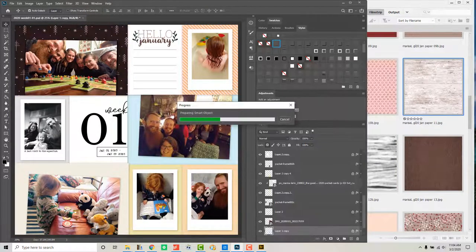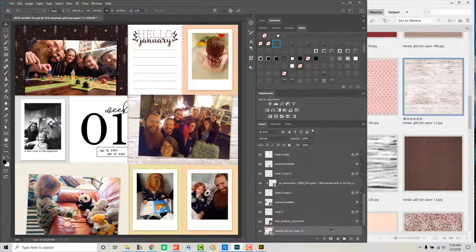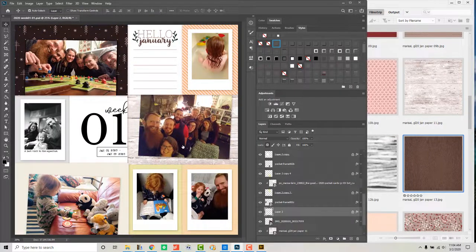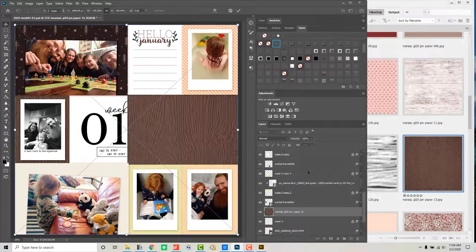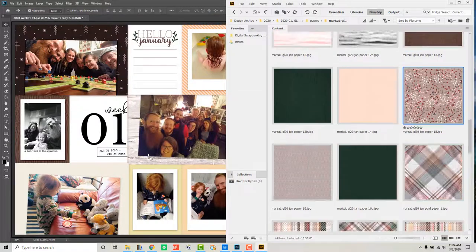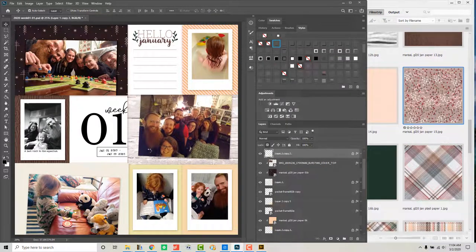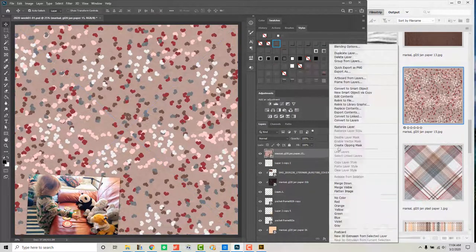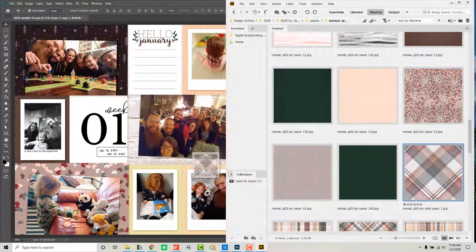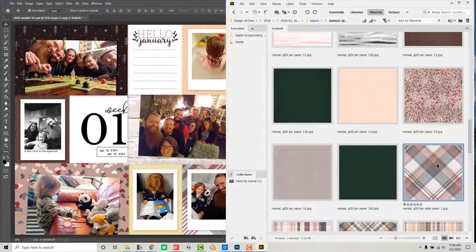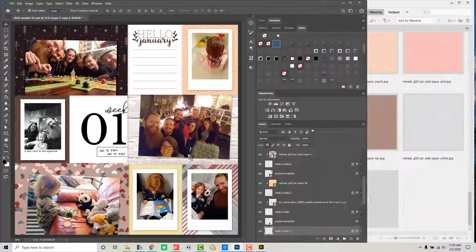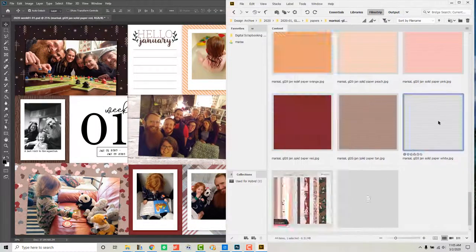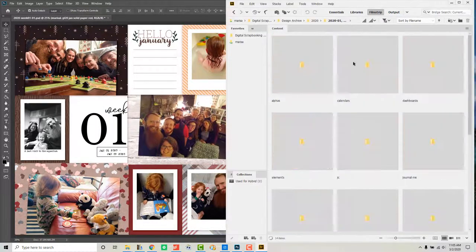And this is just a single page spread because it will be the first page when you open the photo book. And so because the cover is on the left there's just the right hand page. So I'm starting out with just the single spread here and filling in my papers.